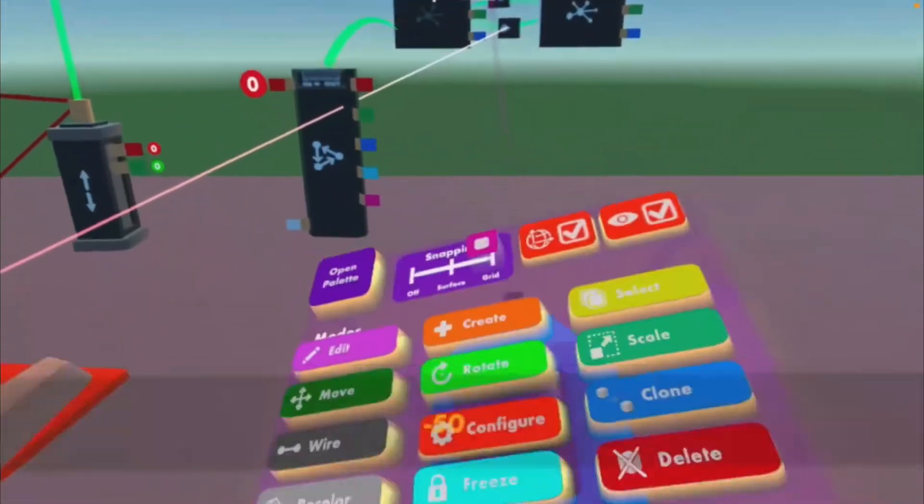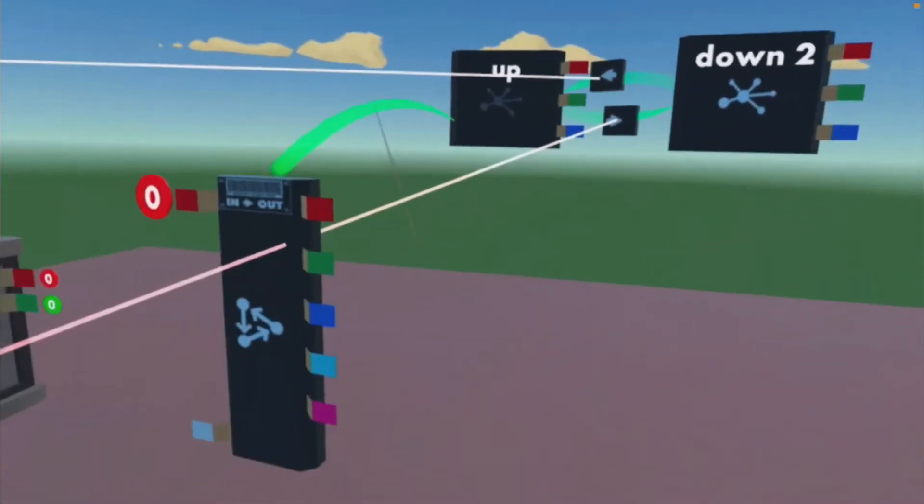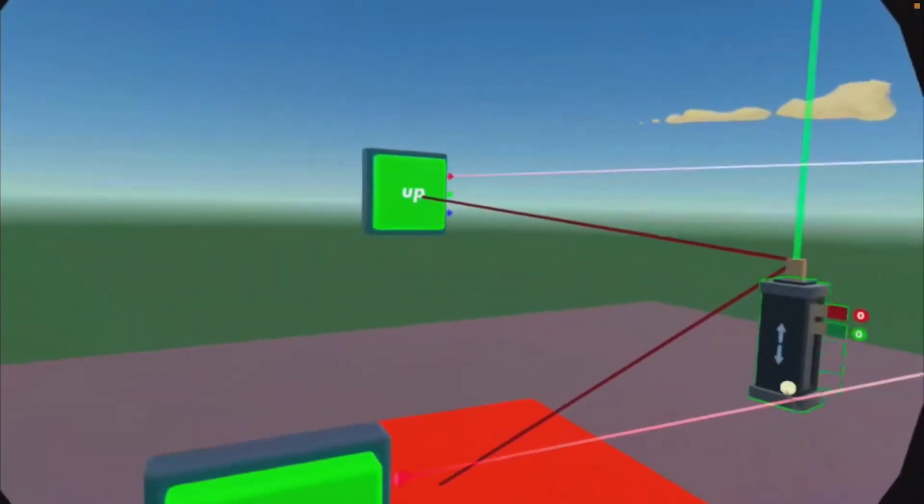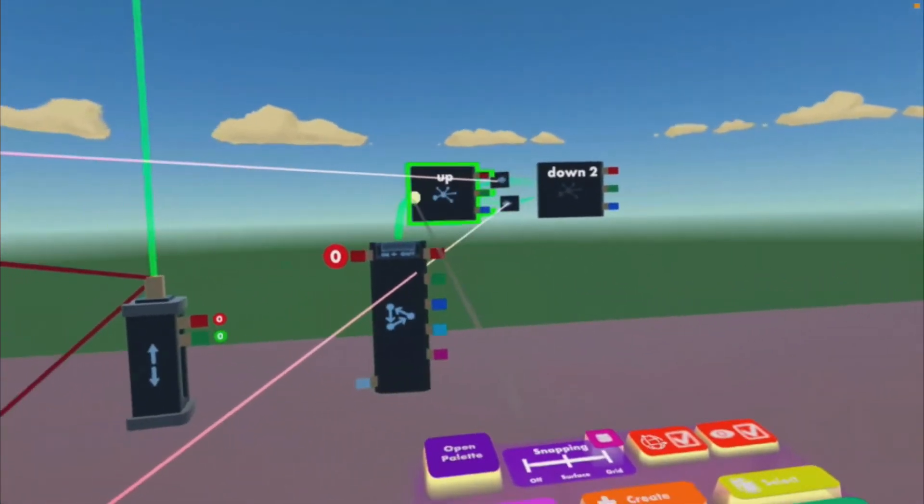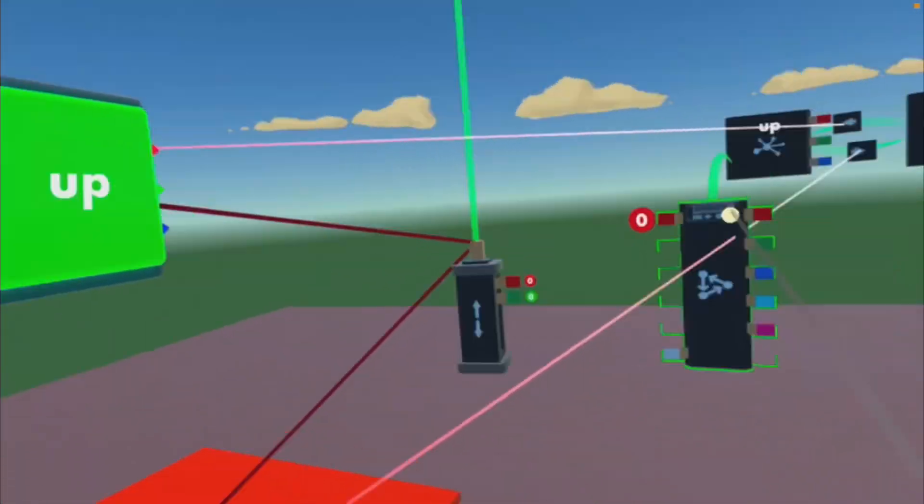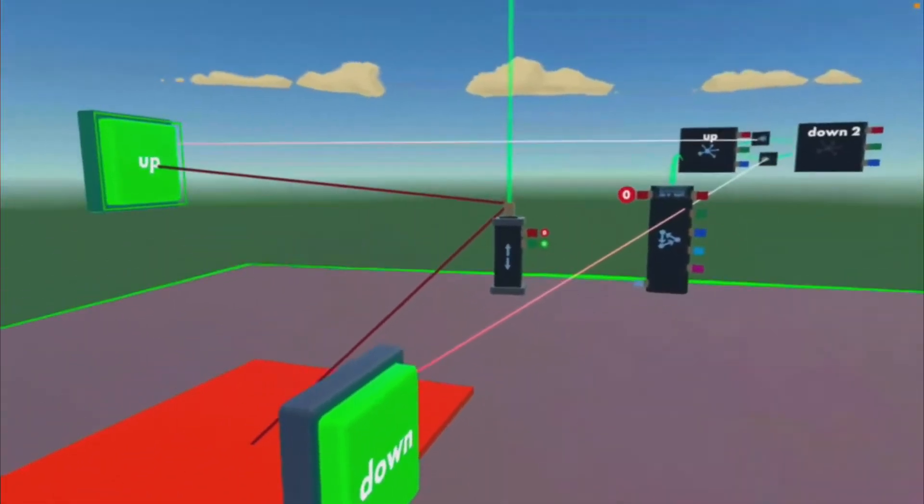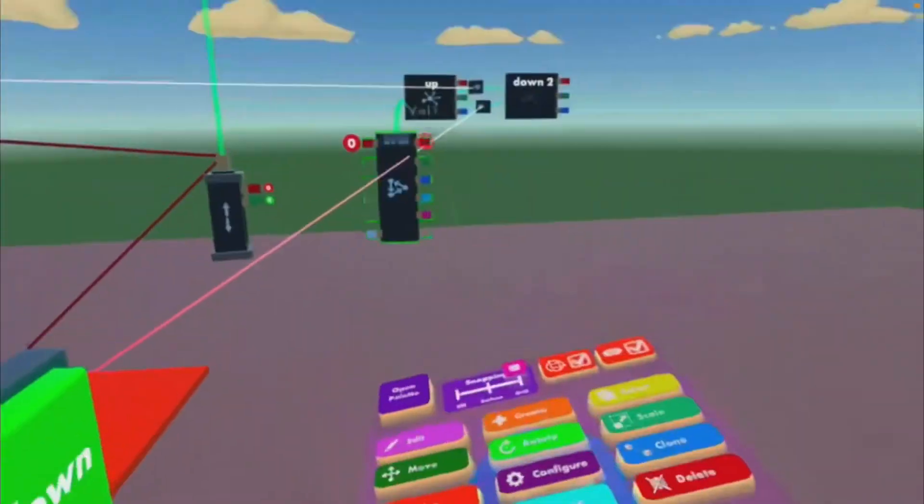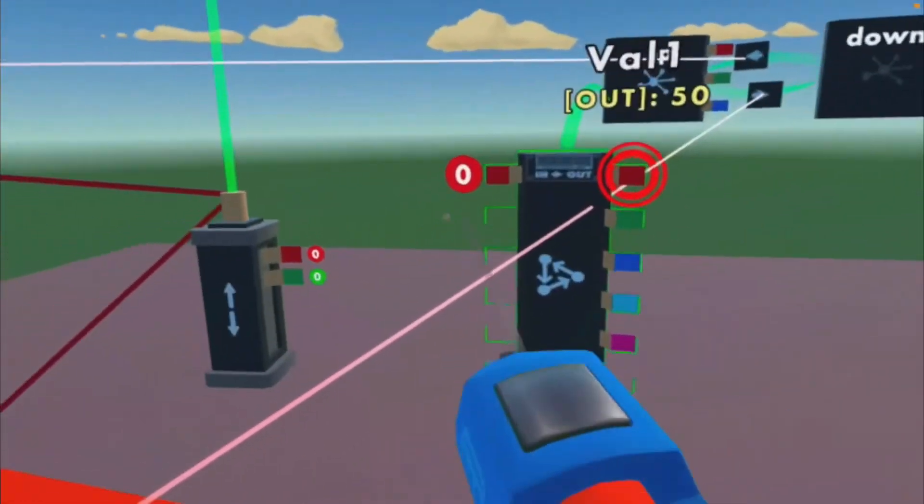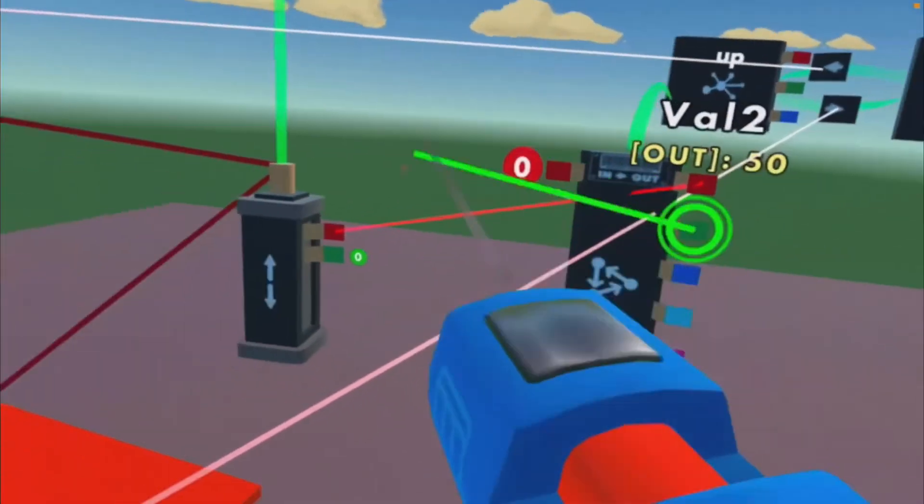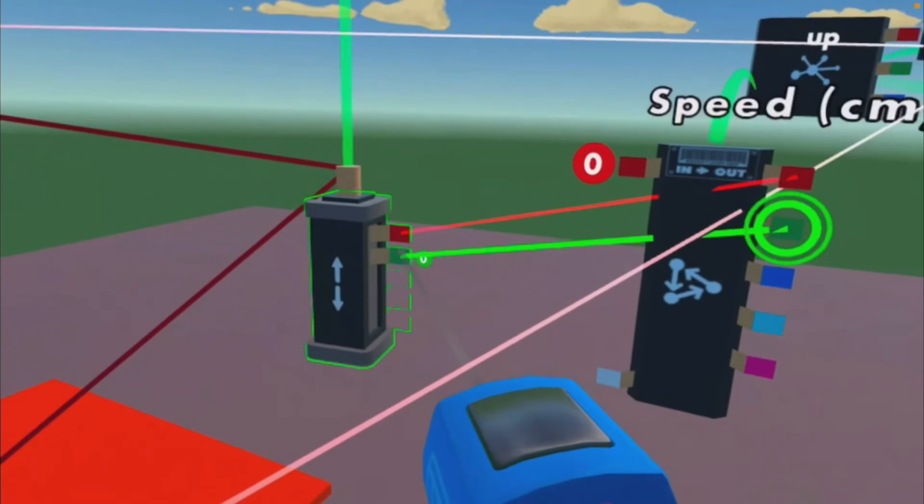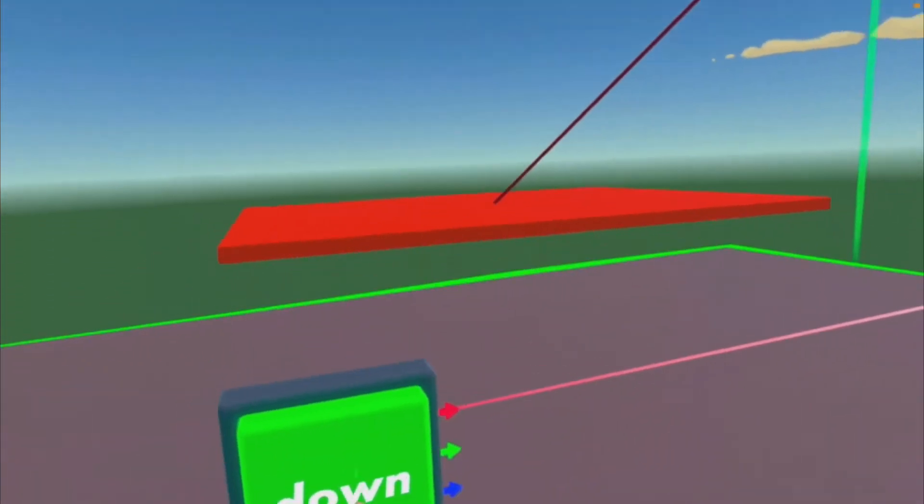So now when it says negative 50, we're going to press the up button. It says regular 50. So then we want to wire the red pin to the red, green pin to the green. Oh, it's already going up. Down.